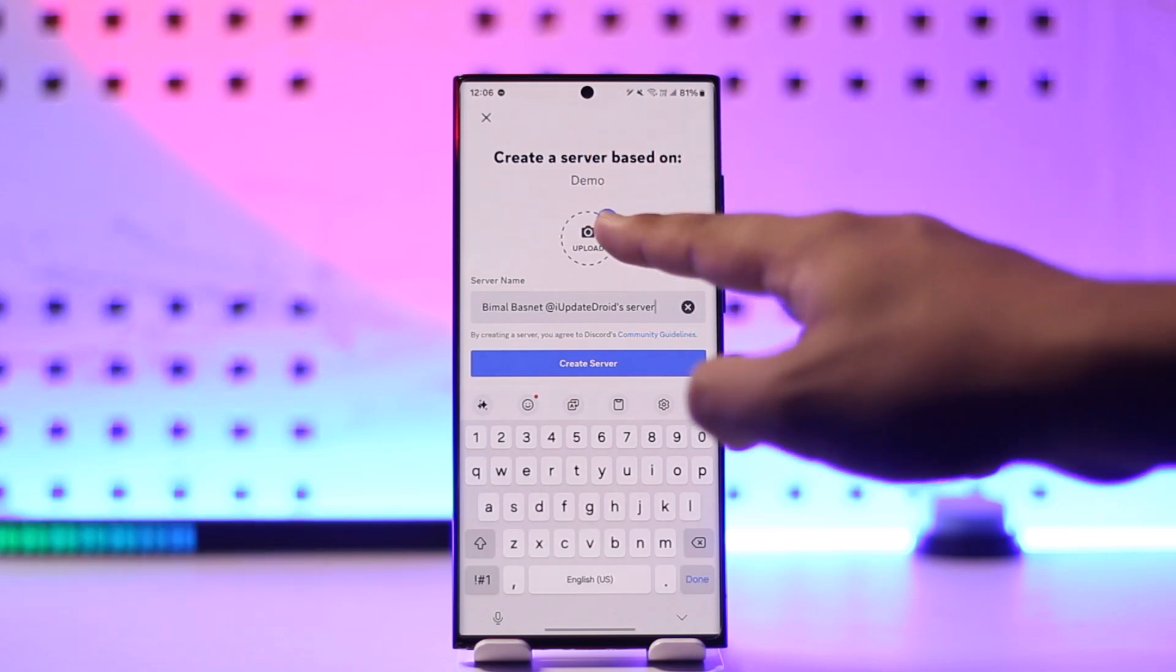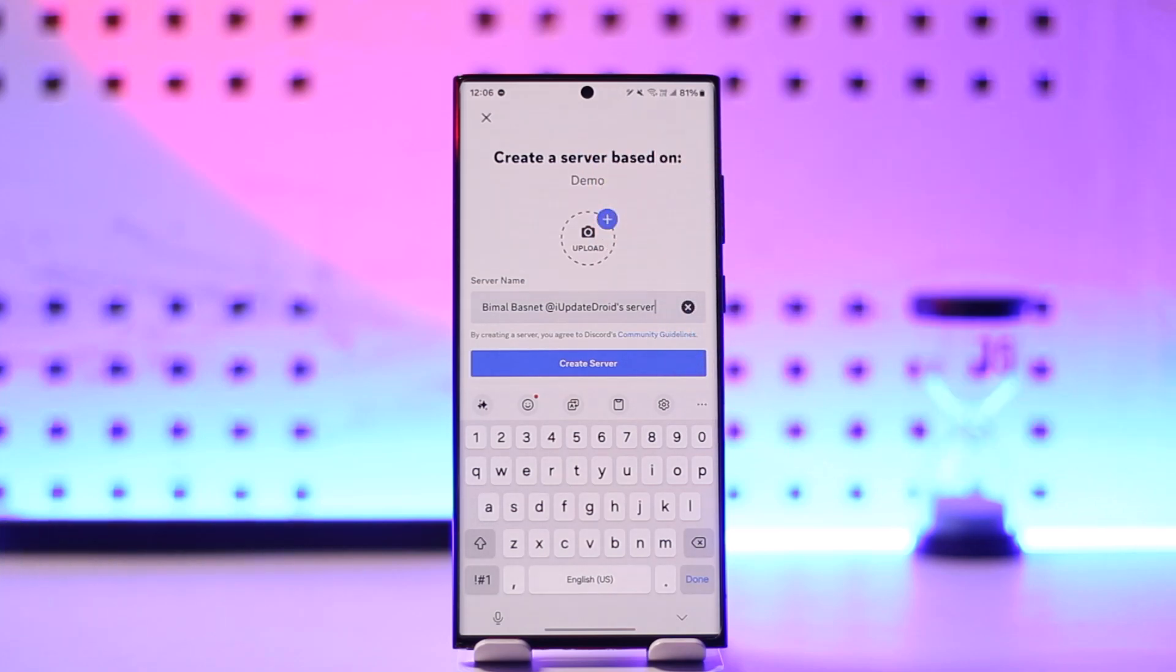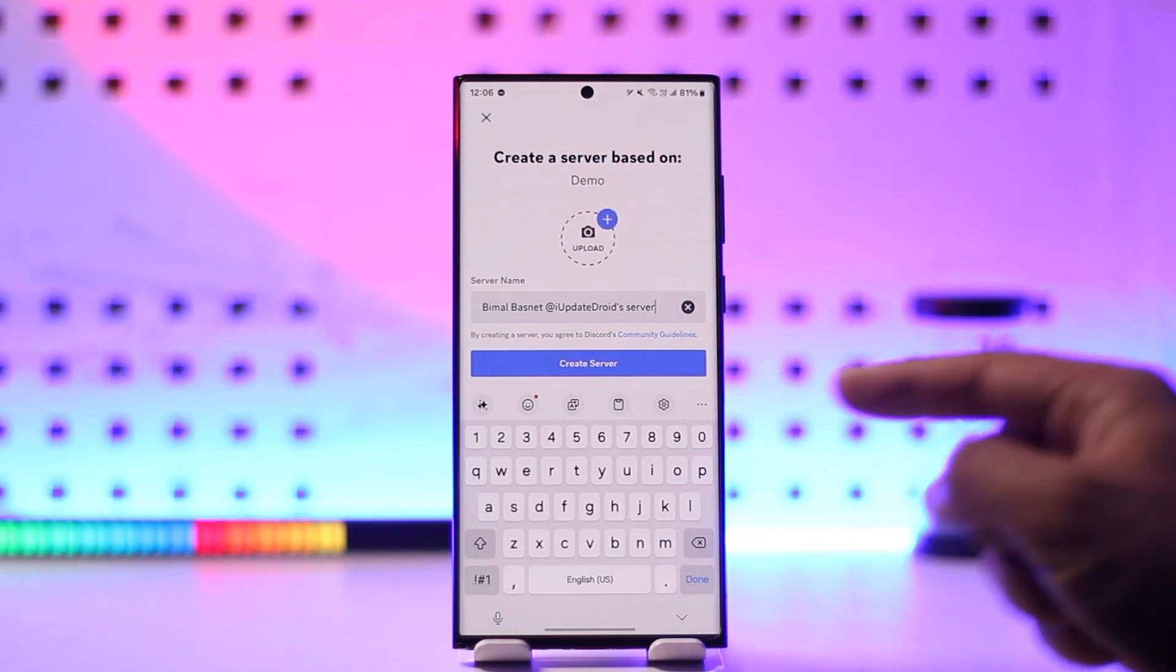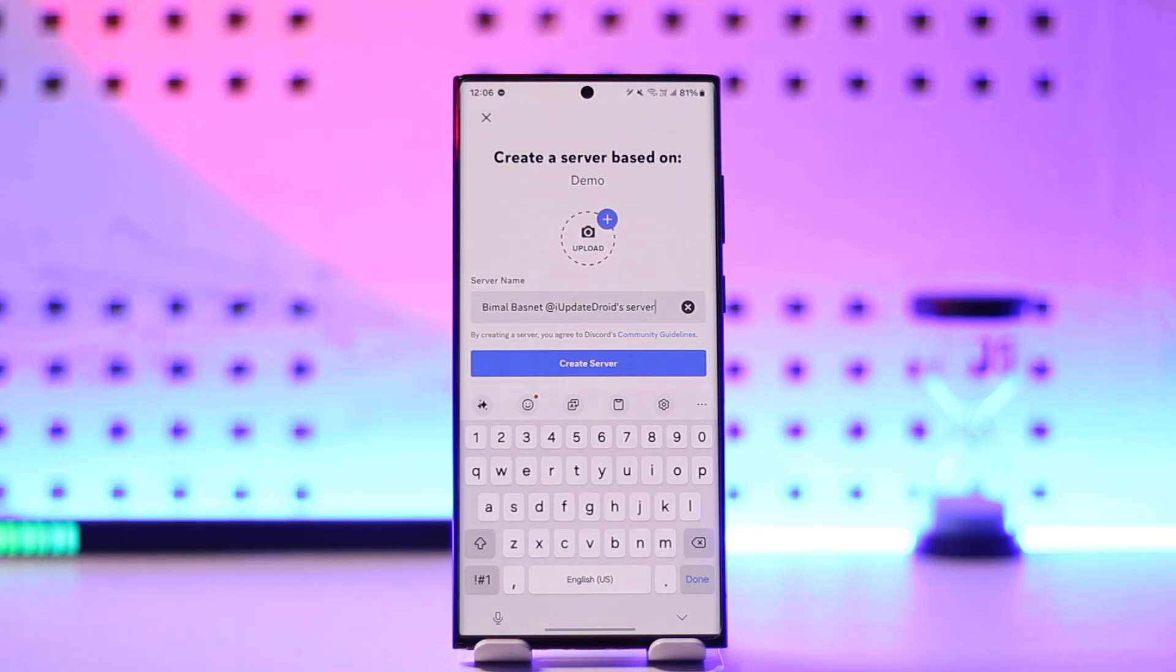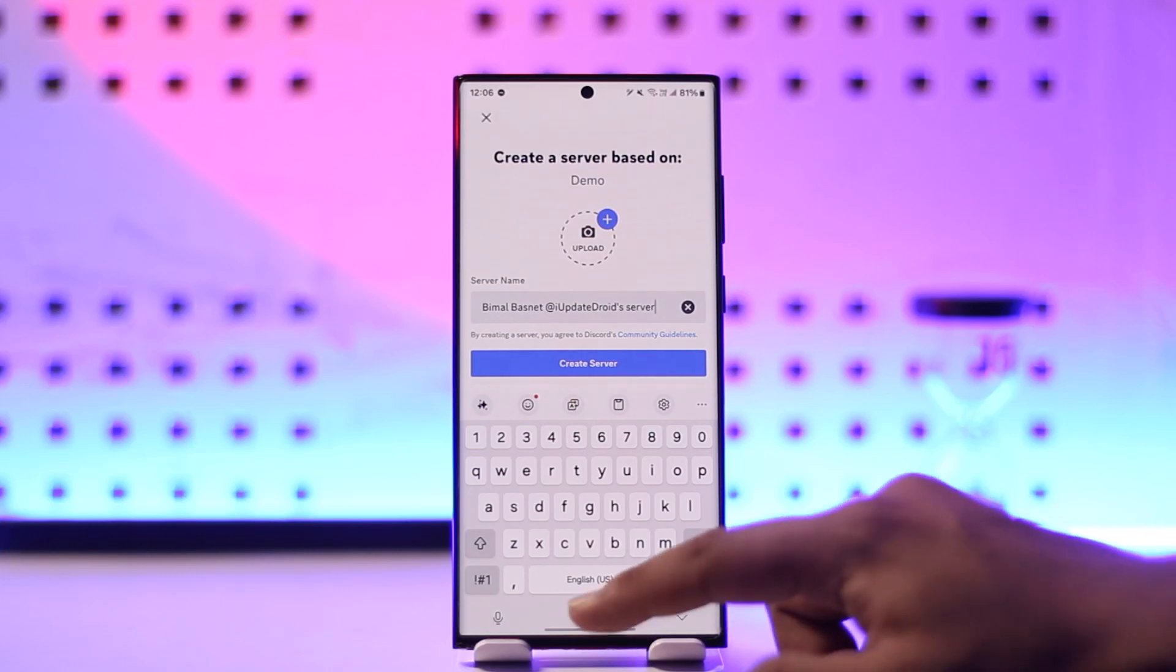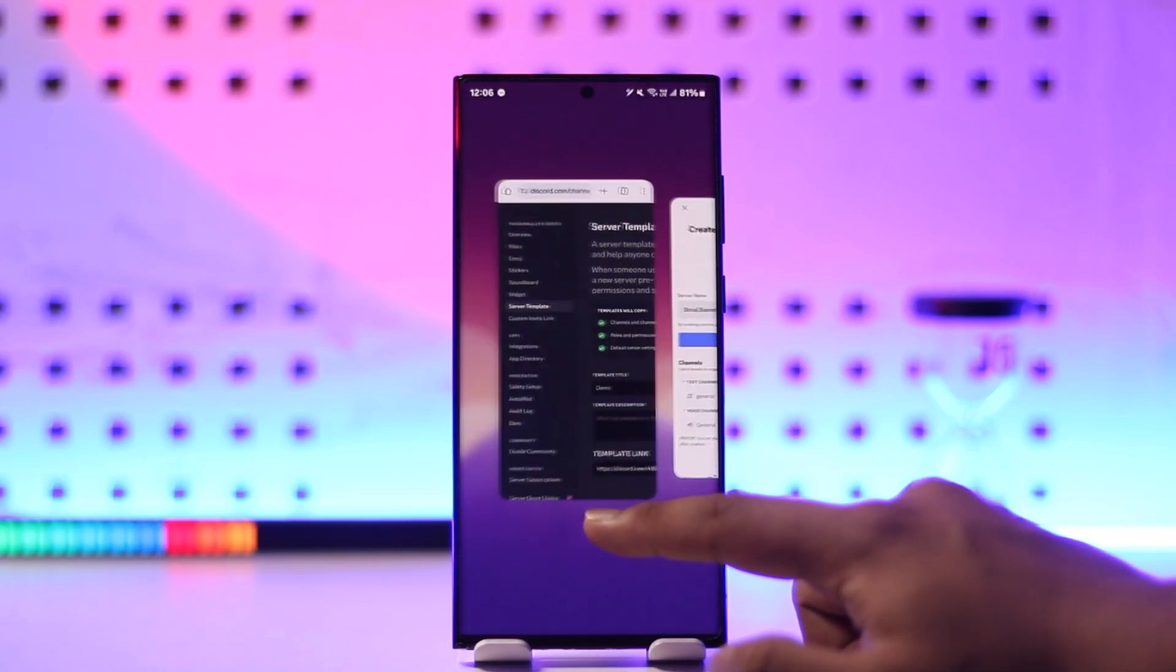You can see 'Create a server' based on the server that you copied. When you click on the 'create server' option, all of your server details will be exactly the same as the server template that you copied. This way you can copy a Discord server on mobile.